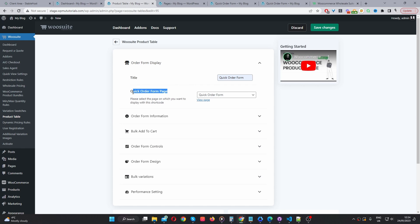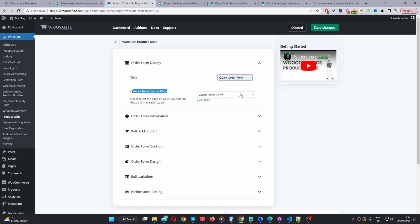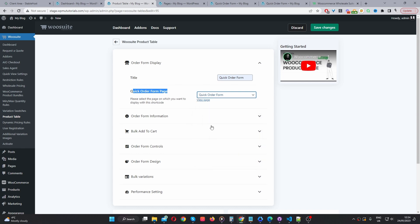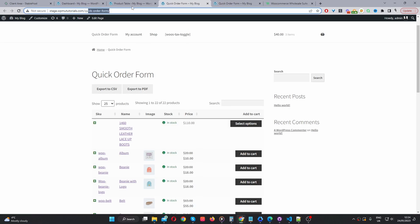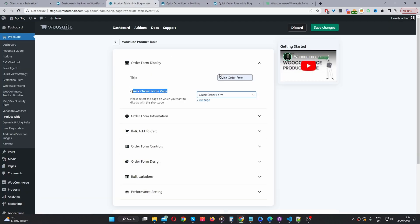And then here where it says quick order form page, here we can automatically insert this particular order form onto one of our pages. Here I've just selected this quick order form page, which I've already showed you earlier. But just to be sure, it's this particular page here.